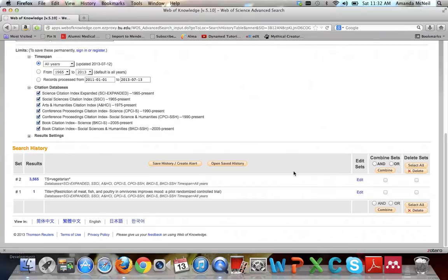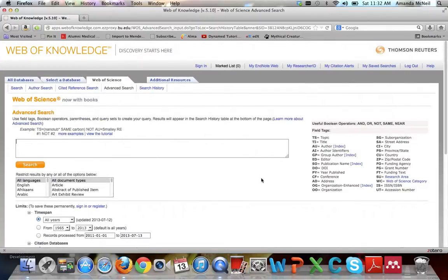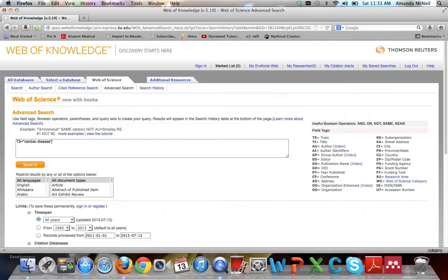For the next part of my search, I want to look for cardiac disease. Since it's a two-word search term, I need to put it into quotation marks so both words are searched together. Cardiac disease has many synonyms and we can't use the wildcard since they are very different words, so I'll put in OR heart disease and OR cardiovascular disease. Then I'll hit search.